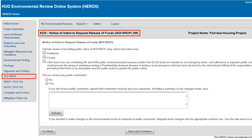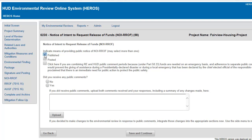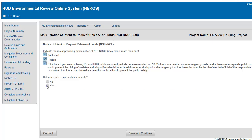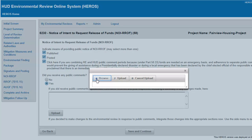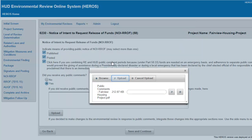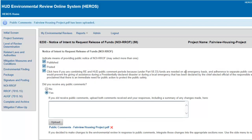Complete Screen 6230 only after the public comment period has elapsed, to record the results of the public comment period. On this screen, indicate the means of providing public notice by selecting if the Notice of Intent to Request the Release of Funds was published or posted — you may select more than one option. Indicate whether you received any public comments; if you select Yes, a text box and Upload button will appear. You should upload comments received and your responses, and summarize any changes made to the Environmental Review in the text box.